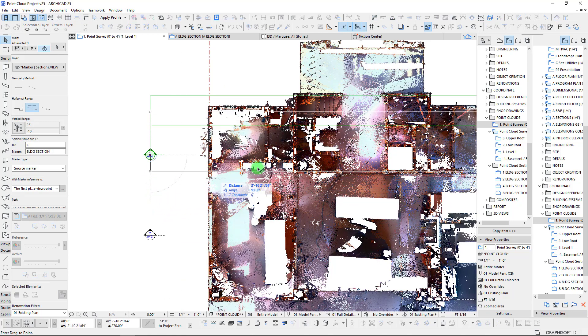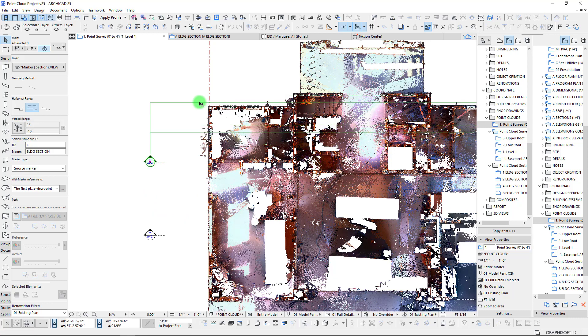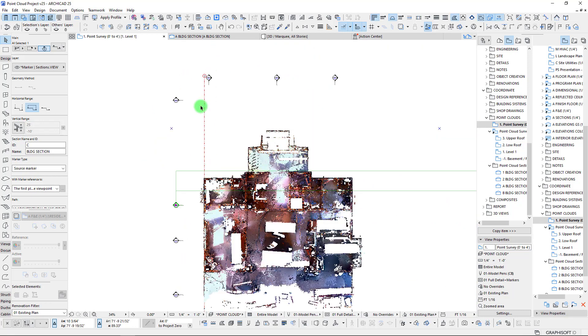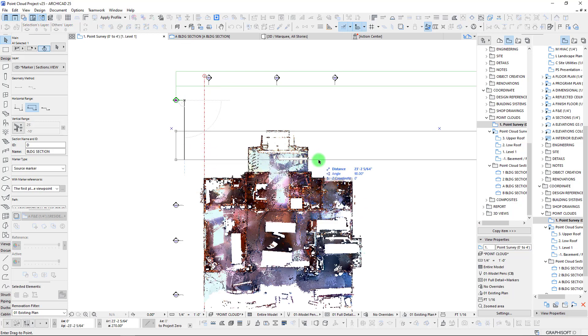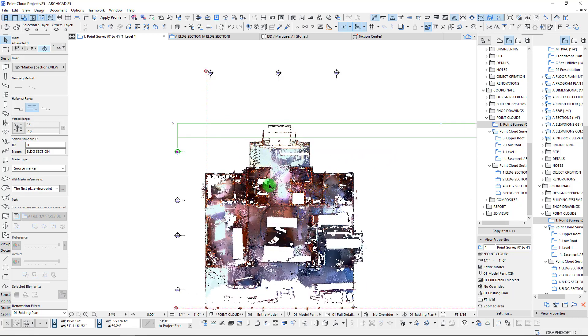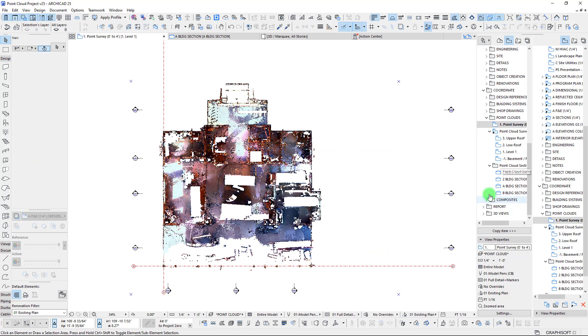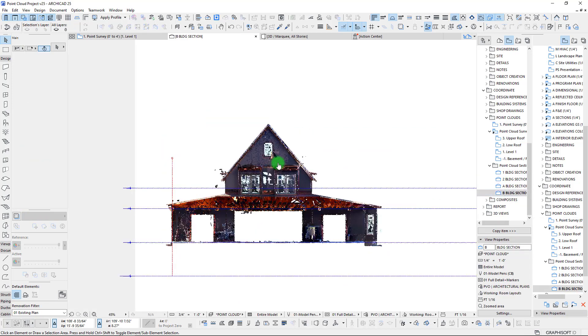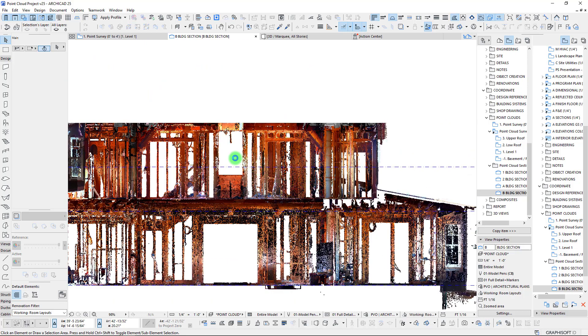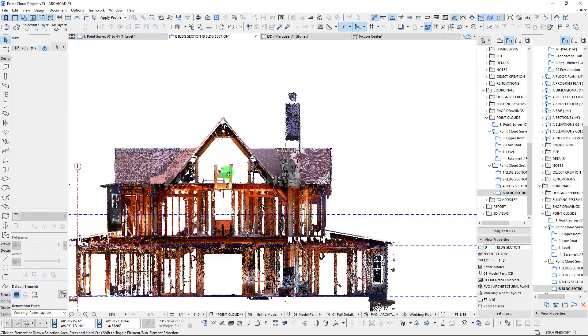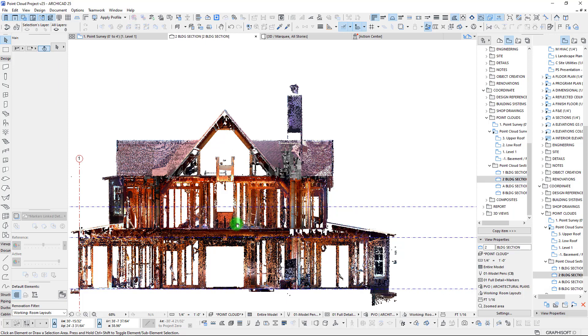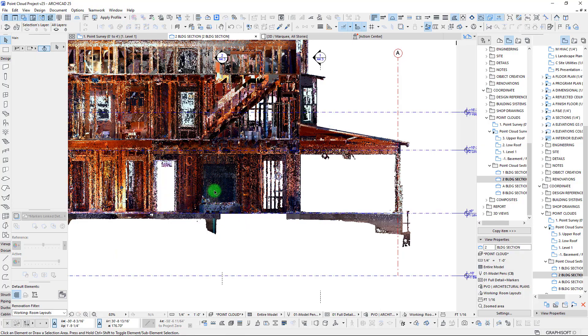We have an extra section to work with as well, so we can set it right in this location and extend it. Taking our last section, we cut it right through that outdoor patio. Now that these are set up, let's activate Section B — those views are set up just to show the point clouds, so it's nice and easy. We can see our section cutting all the way up and through. Checking Section 2, we can see the stairs going in the other direction, plus a lot of framing and things going on.